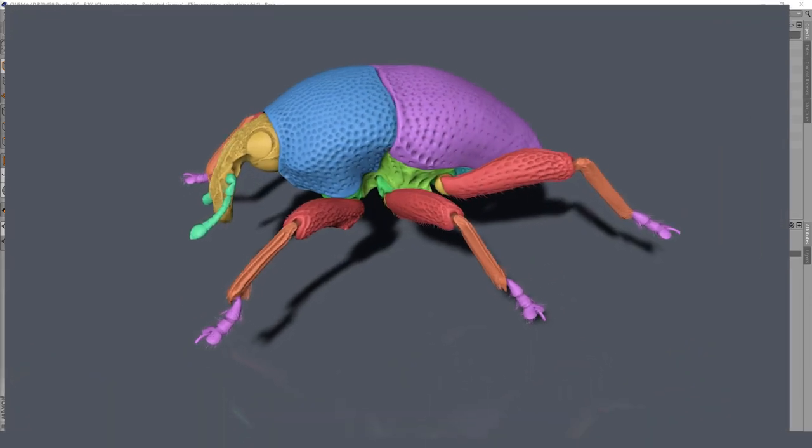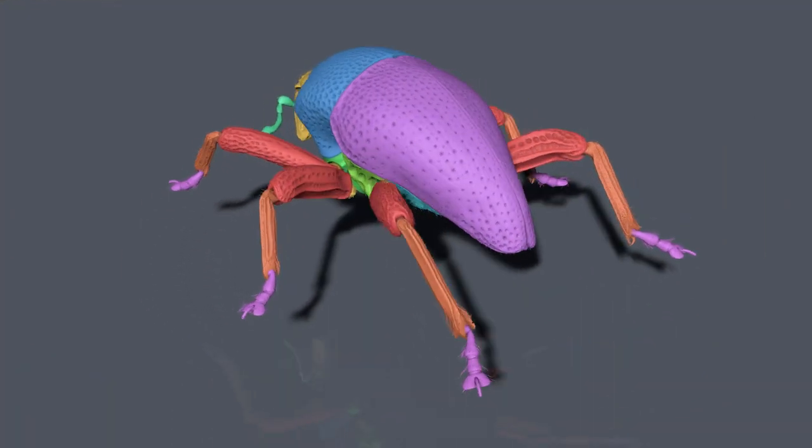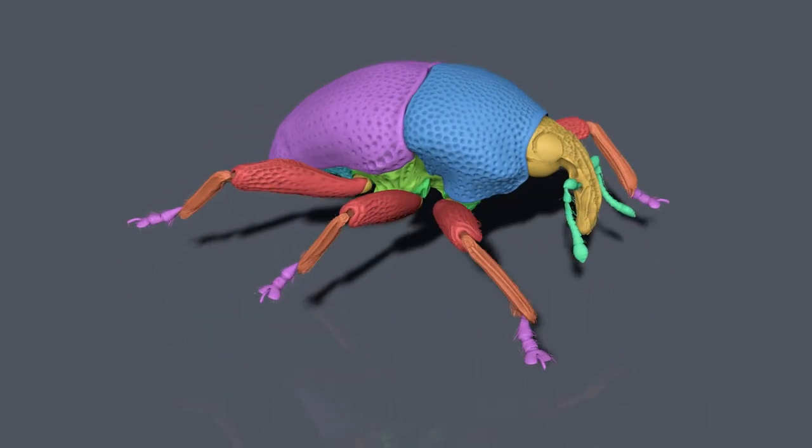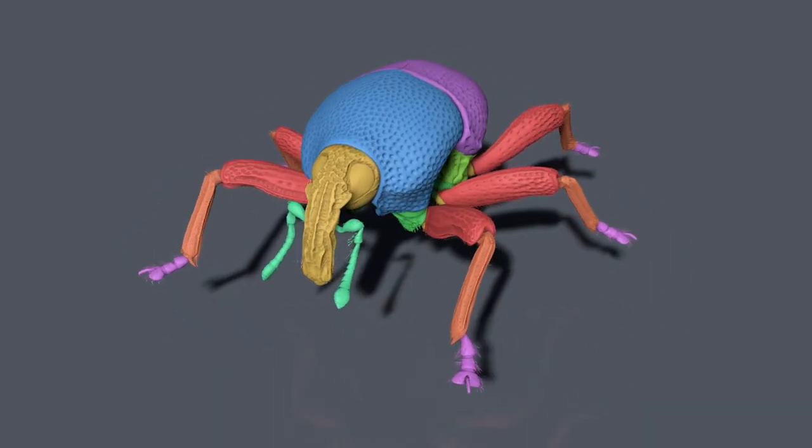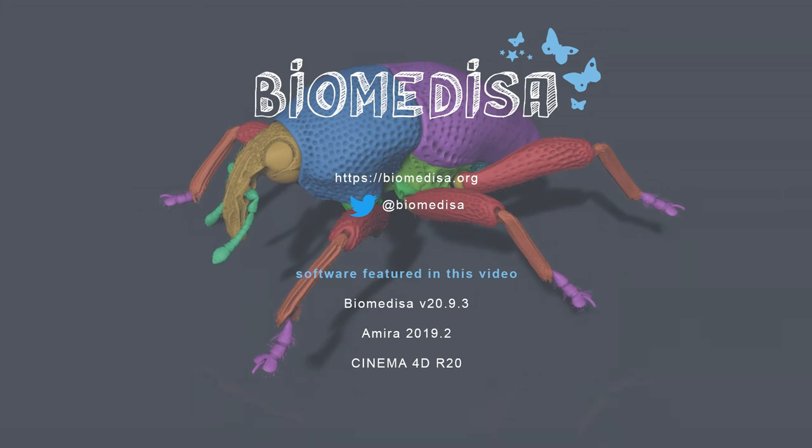Thanks for watching. If you enjoyed the video, you may check out Biomedisa on biomedisa.org or on Twitter. Please feel free to rate, comment and subscribe and see you on the next video.